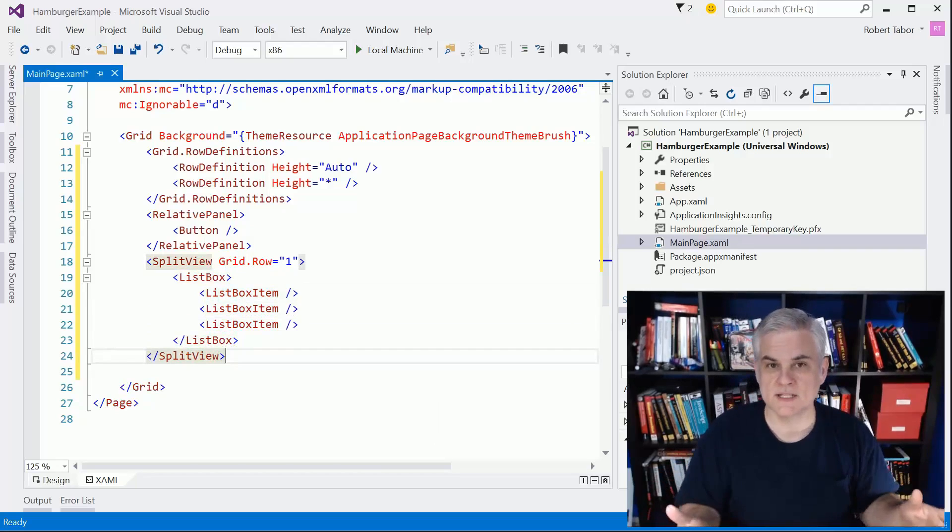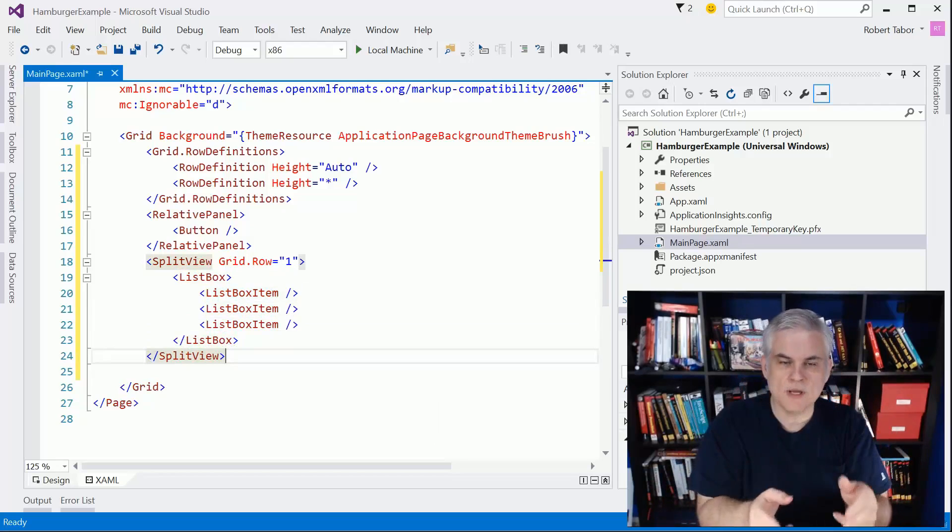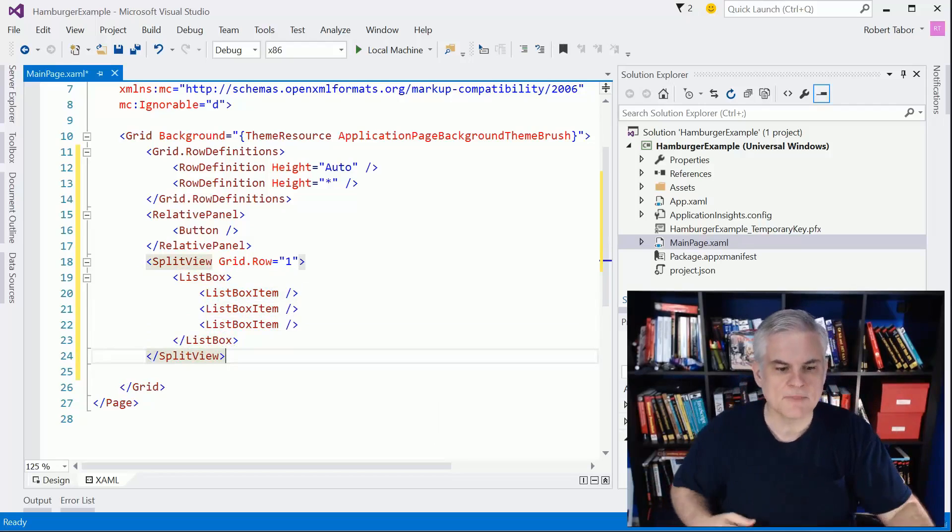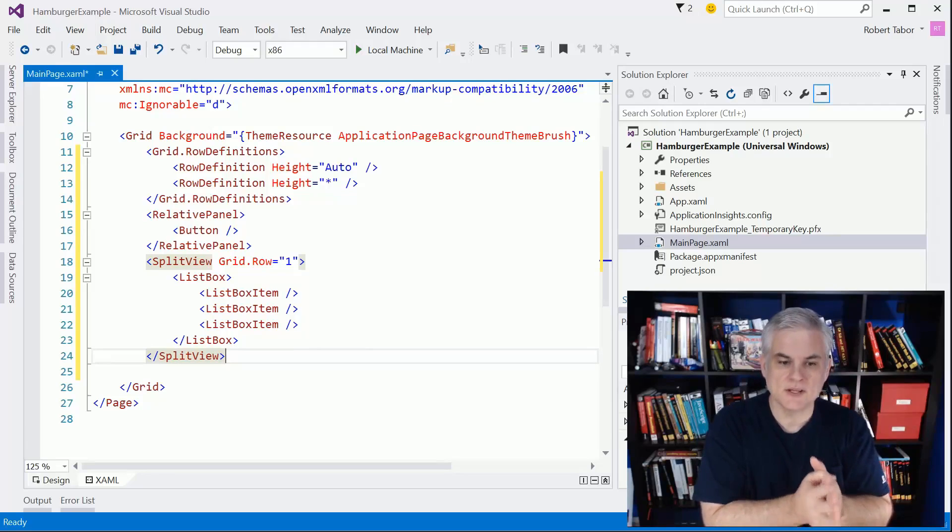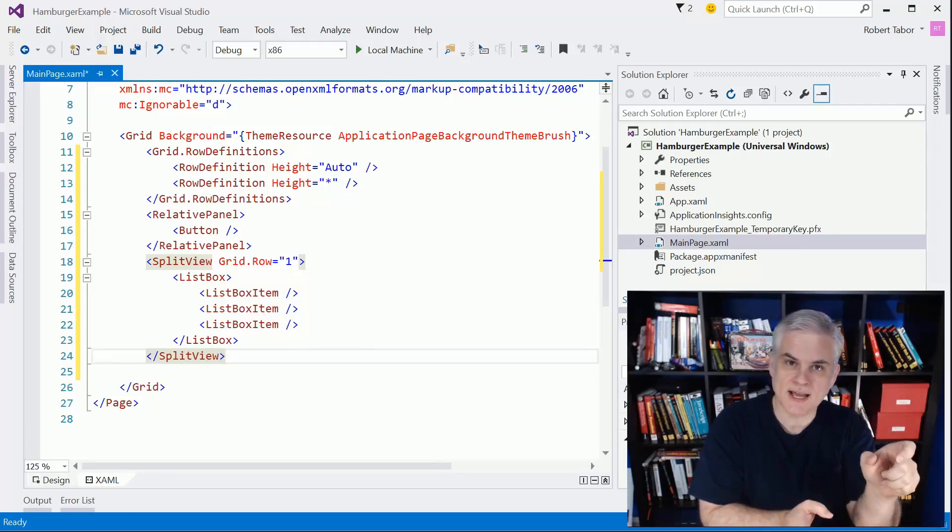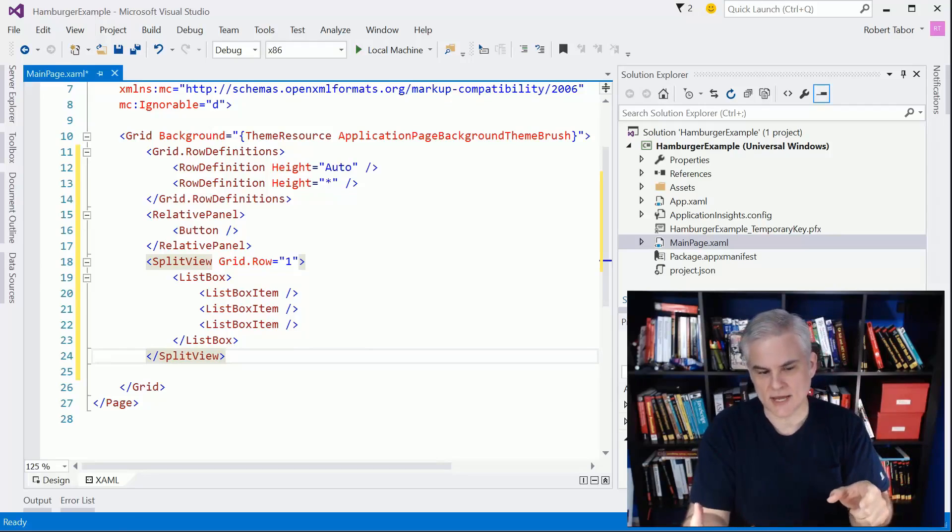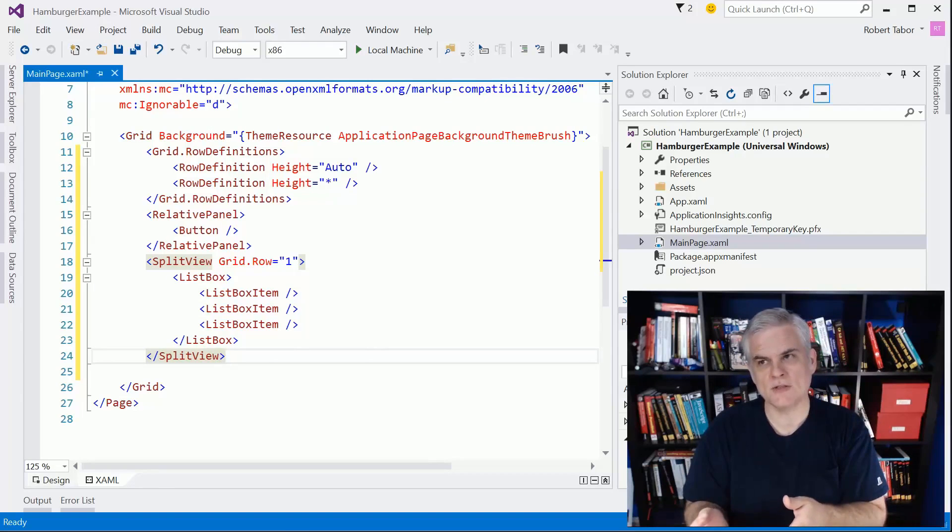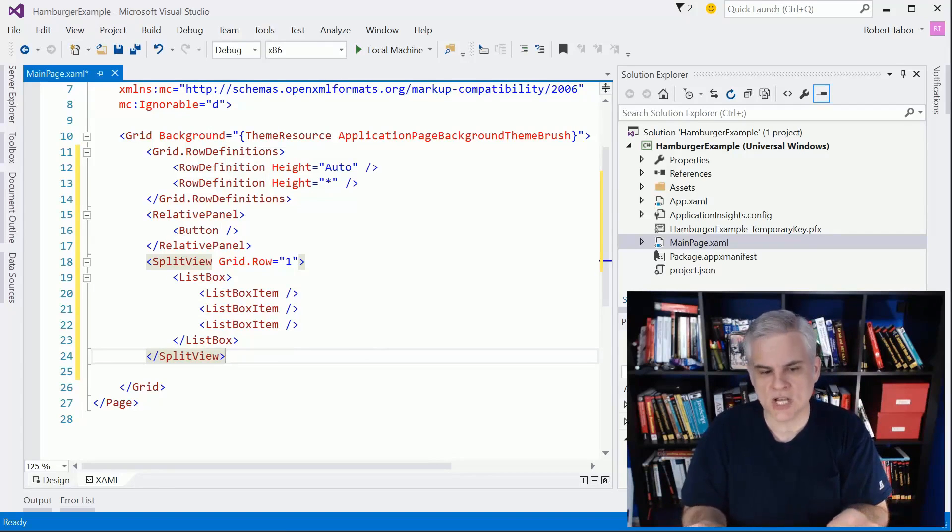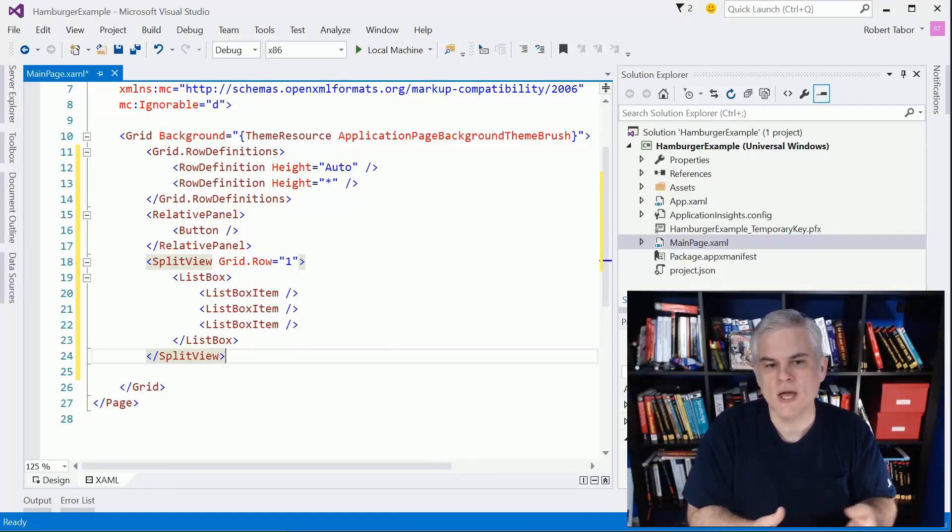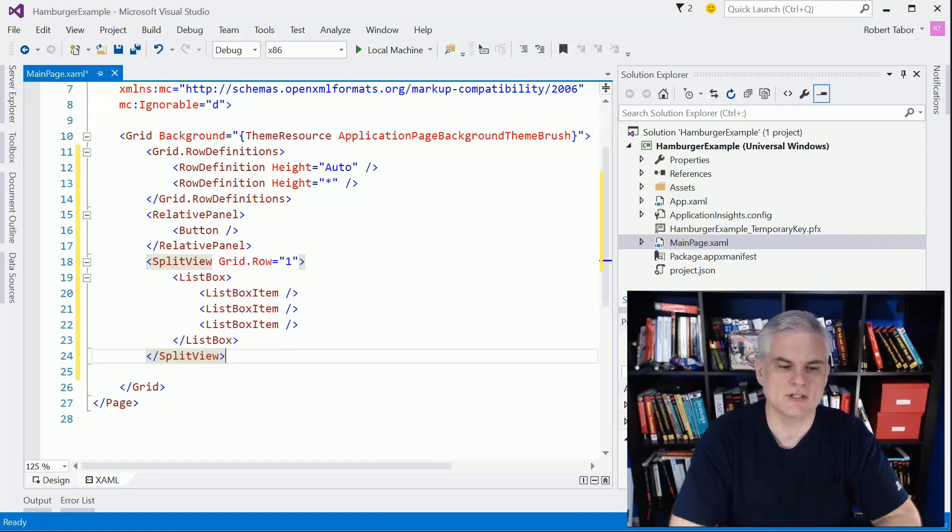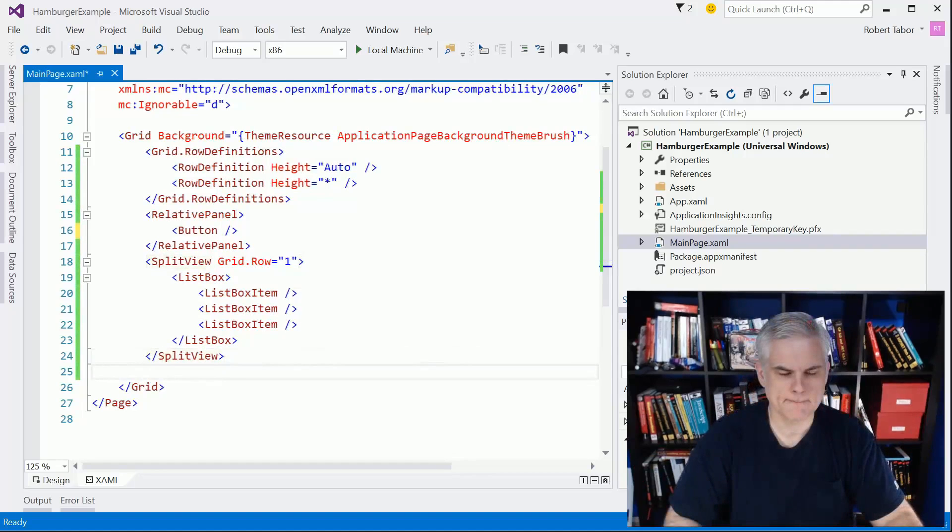Now we just have to fill in the details. Hopefully up to this point it makes sense. The list box will sit inside of the split view. Each list box item will have an icon on the left and then text on the right. As you select an item from the list box, we're going to handle the selection changed event.